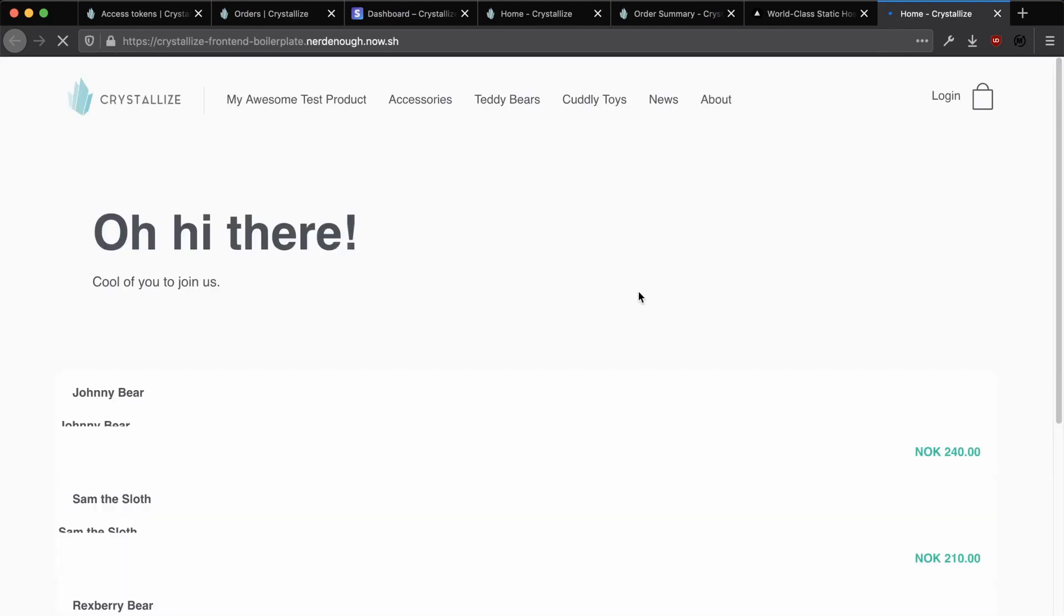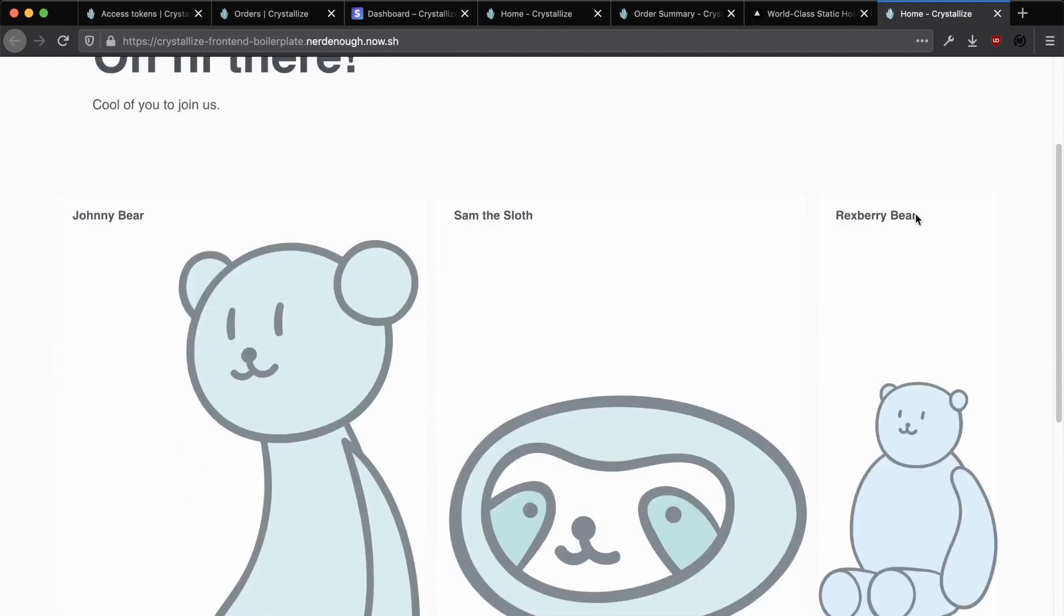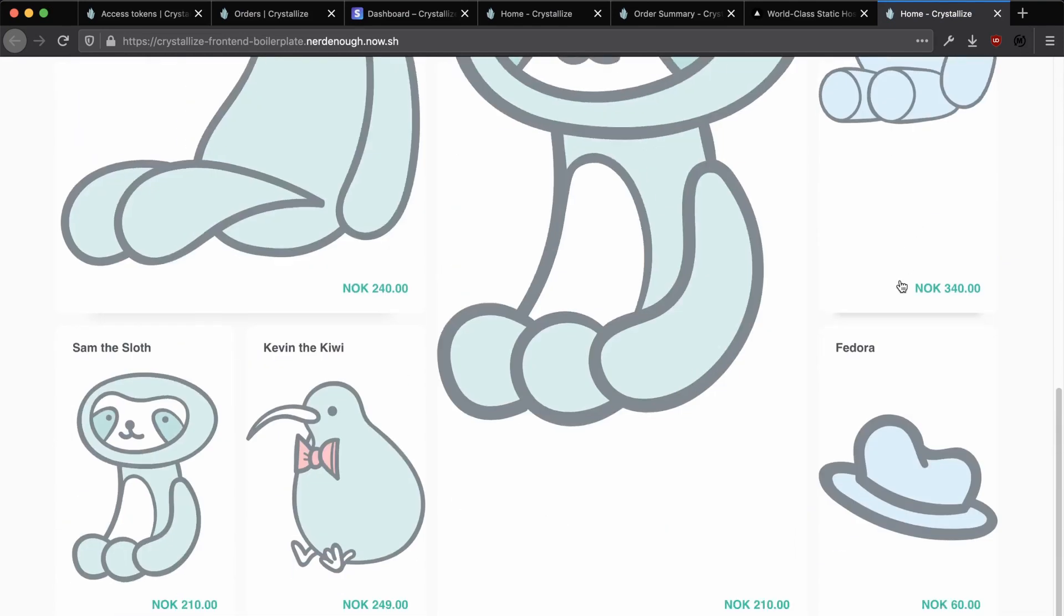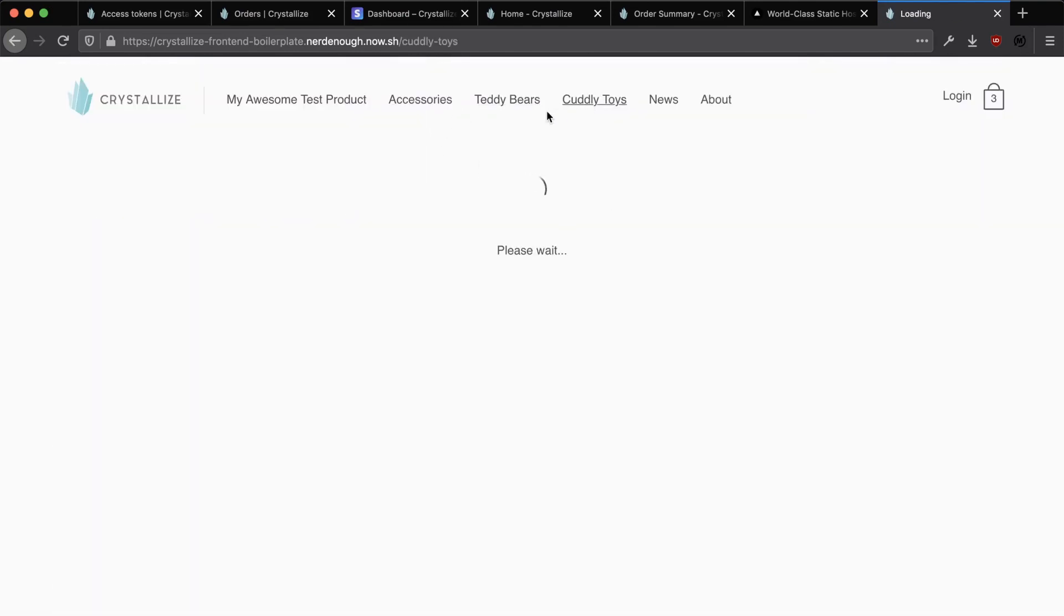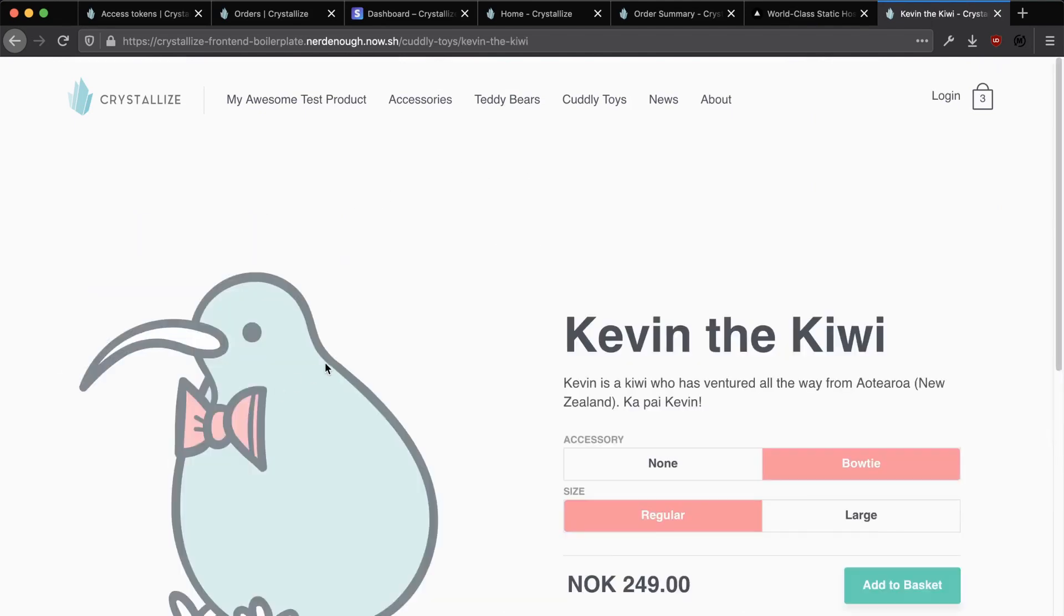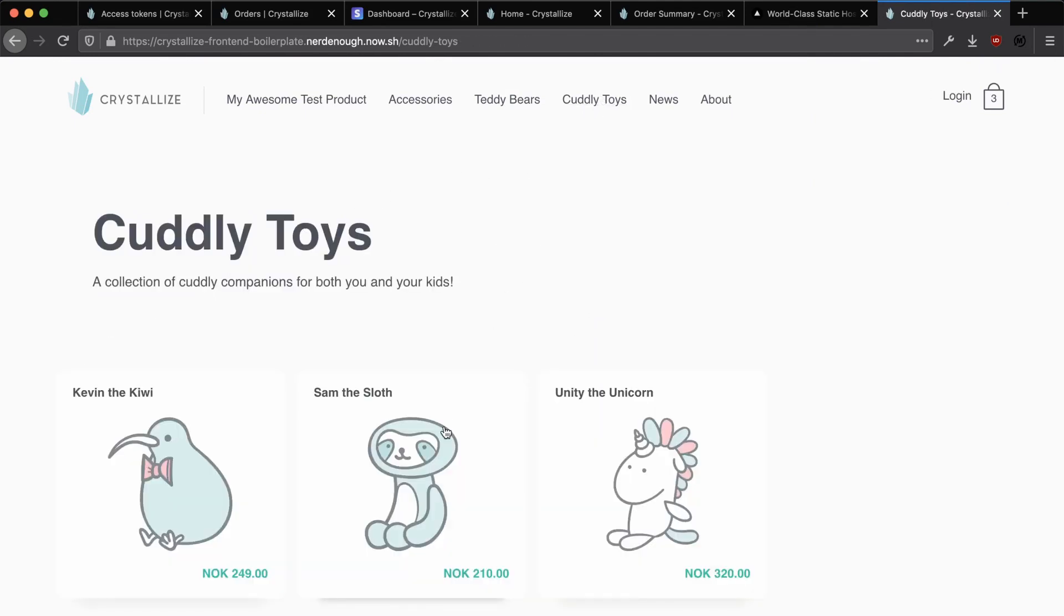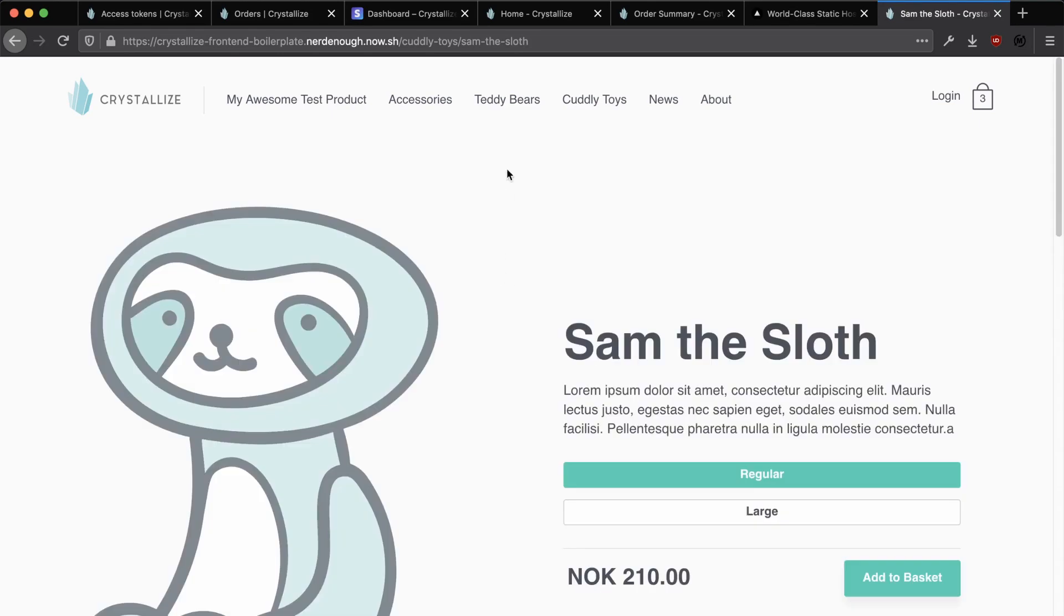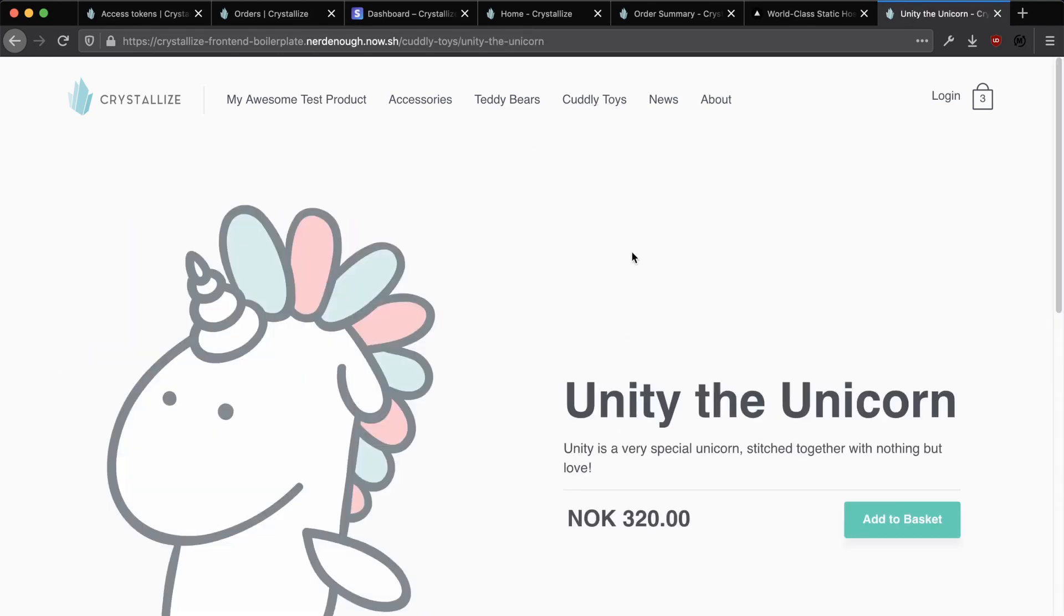Clicking on this will then open up our site. And we can check that it's working by previewing the products as we did with the development version, and looking at the cart, checking out, making sure the order is going through to Crystalize and the payment is going through to Stripe. And with that, we've successfully set up our store with Crystalize.